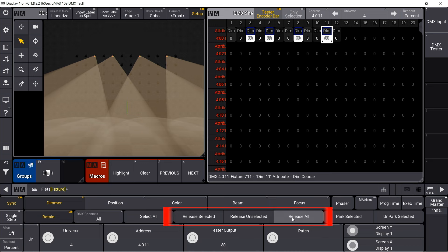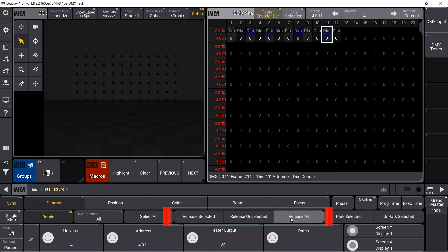These three buttons switch off the DMX test function again, either for all selected channels, for all unselected channels, or basically for all channels that are currently receiving an output via the DMX tester.